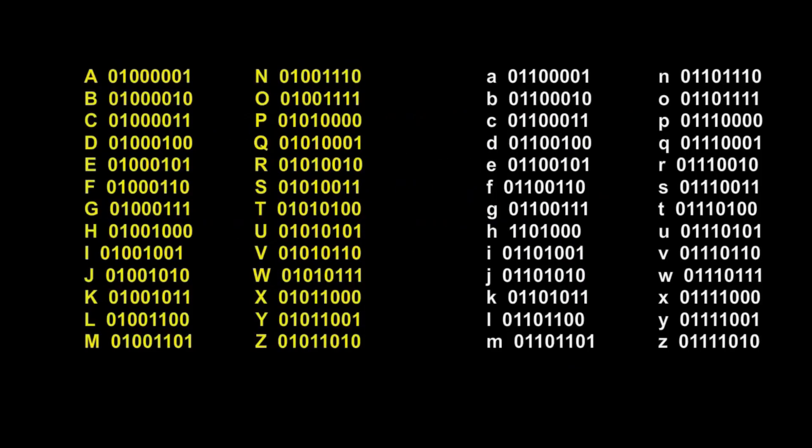Letters are represented in the following binary codes. The capital and small letter are represented differently. For example, the word love in binary code is this.